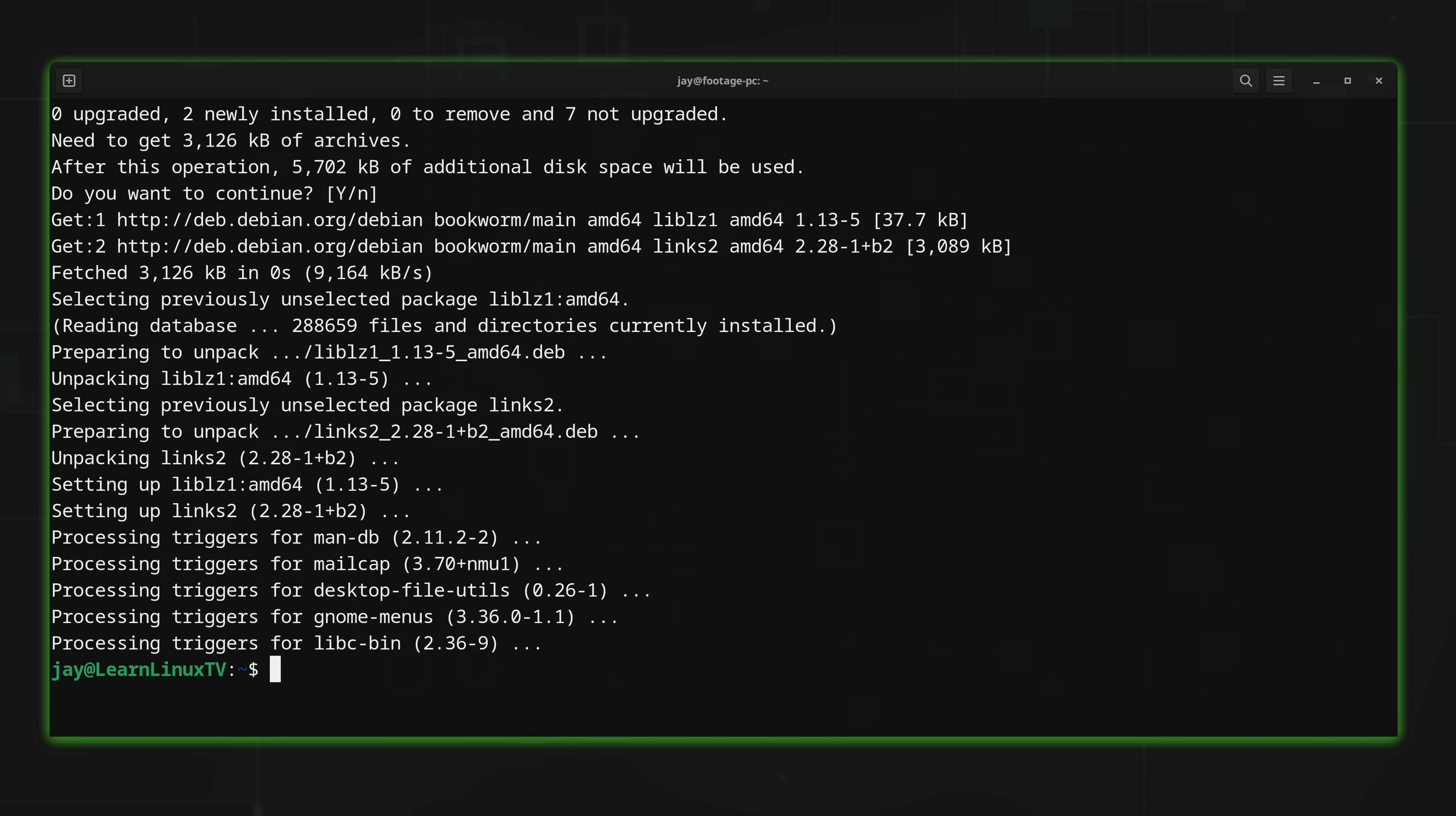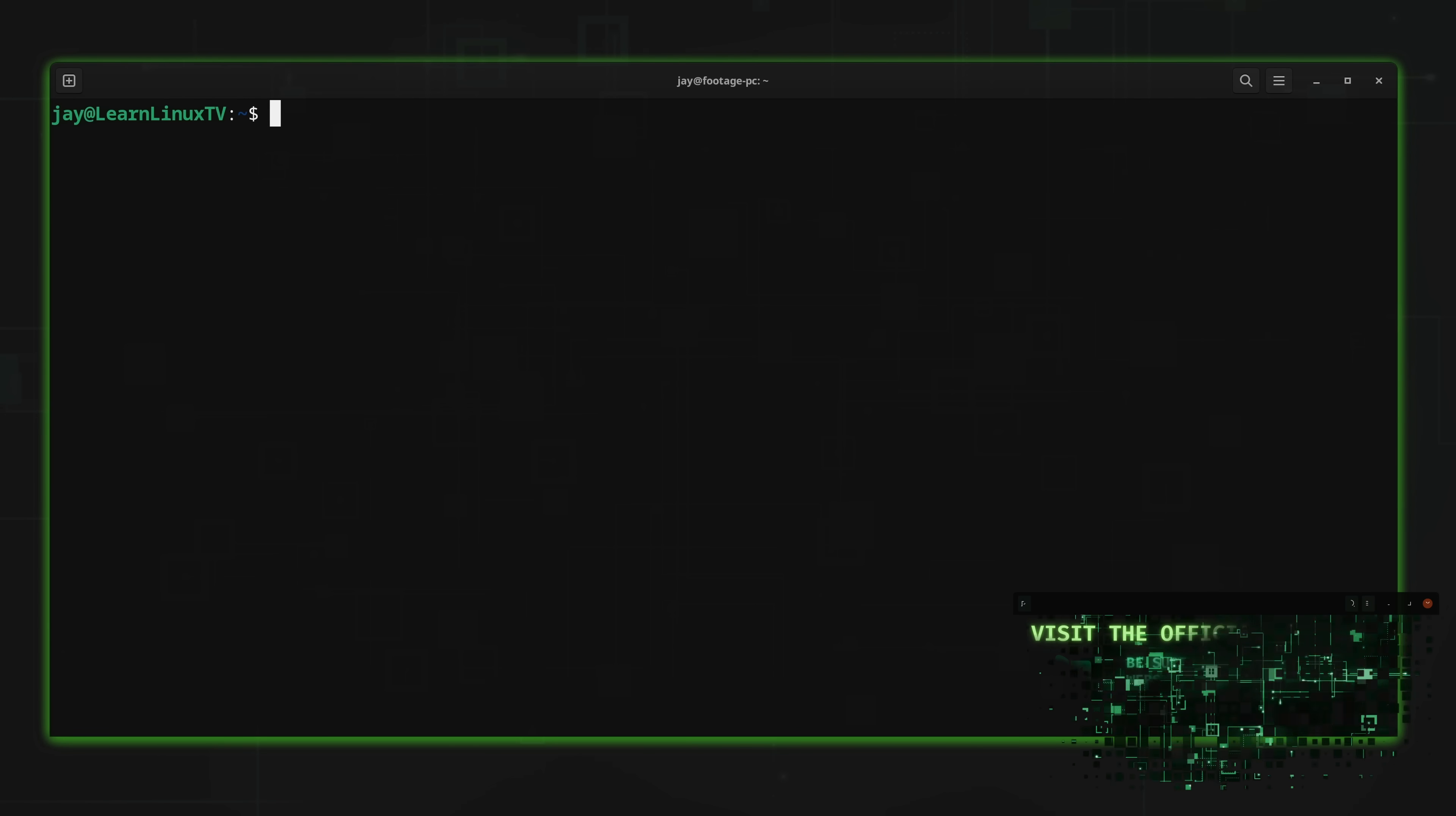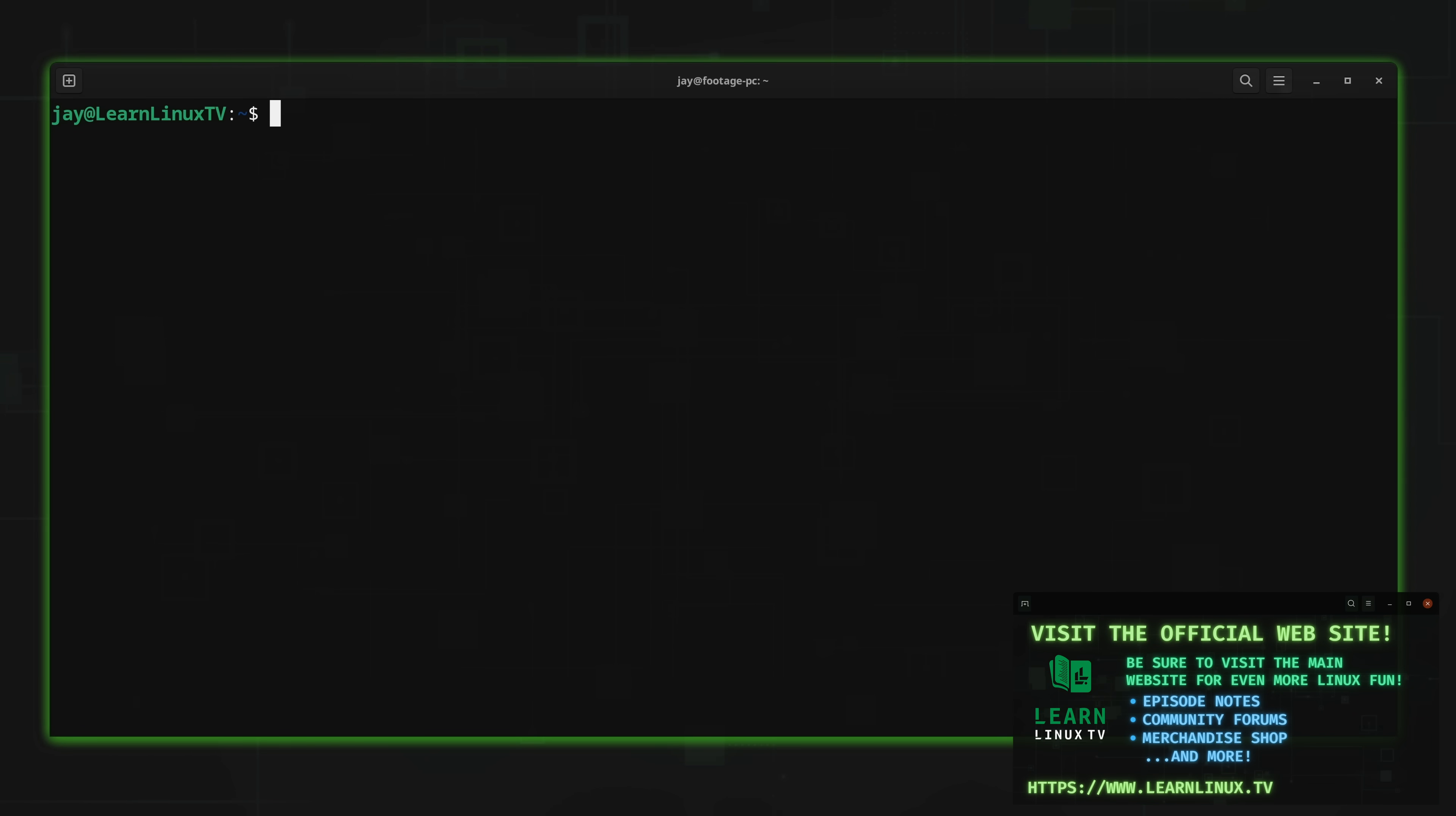If I didn't know any better, I would say that's one of the fastest browser installations I've ever performed. The thing is Lynx2 is not a huge package so it does install fairly quickly. But now that it's installed, how exactly do you use it? Well, let's take a look at that right now.